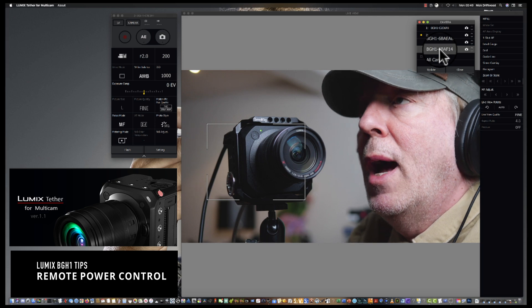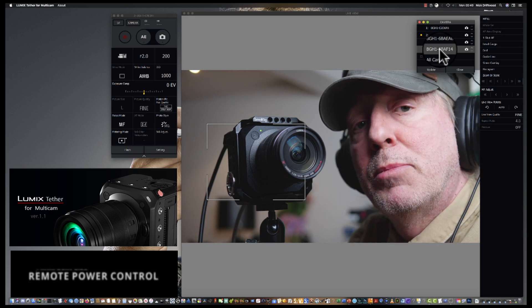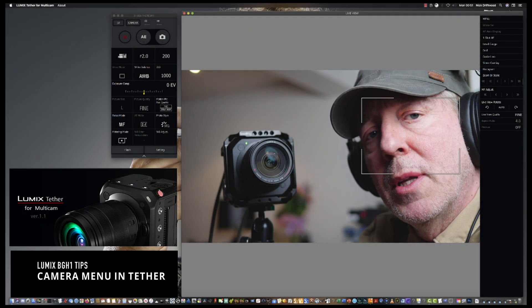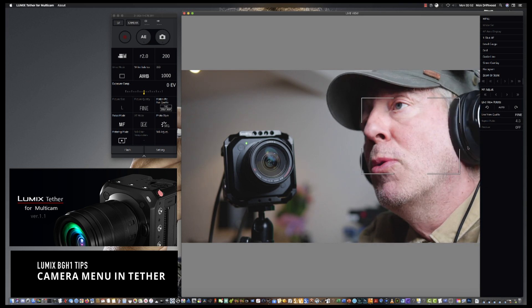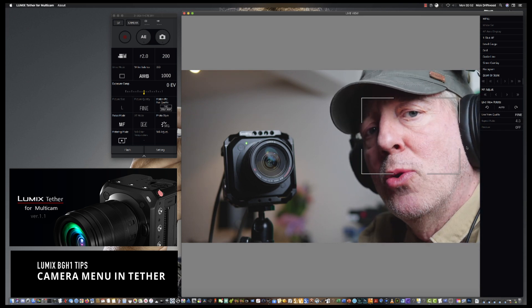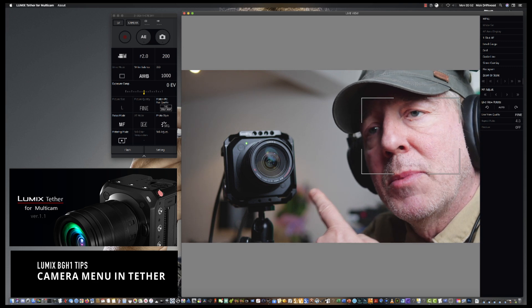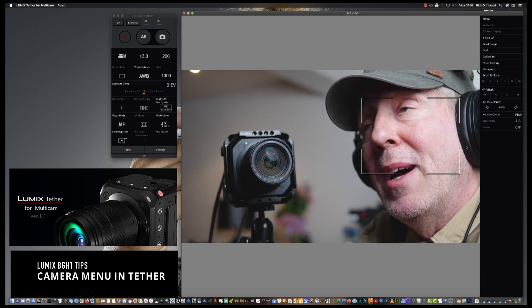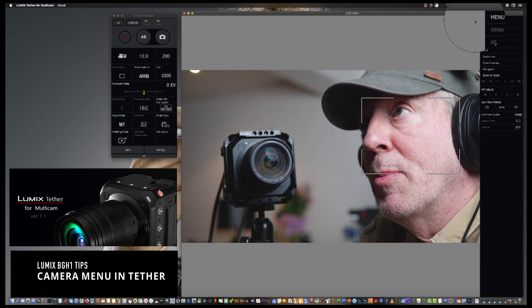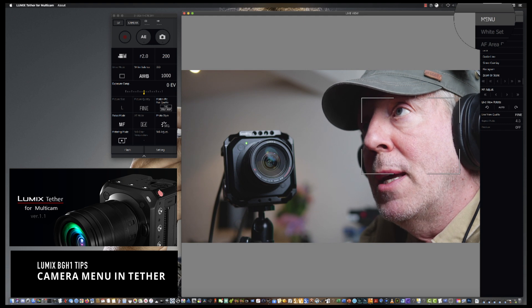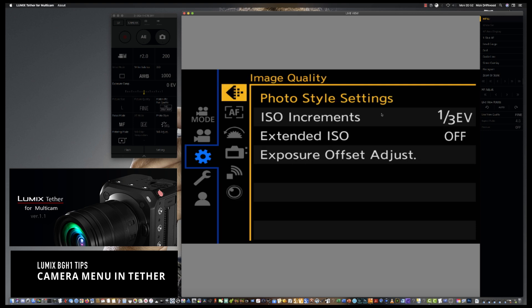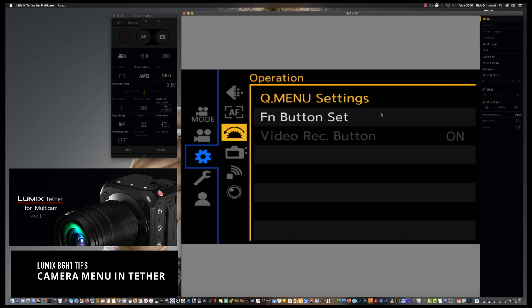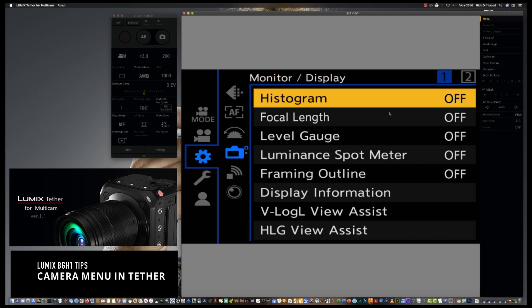Now I must also mention this. A lot of people forget this on Lumix Tether for Multicam. If you want to access your settings, the actual camera settings themselves, the quickest way to do it actually is via Lumix Tether for Multicam, just by pressing the menu screen. And then you can directly change the functionality of all the settings of the camera itself by manually doing it.